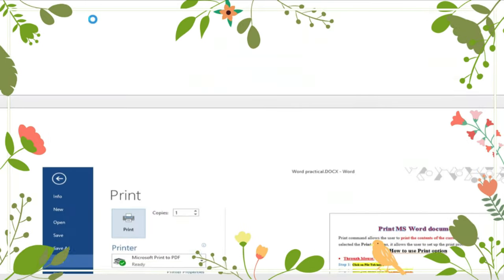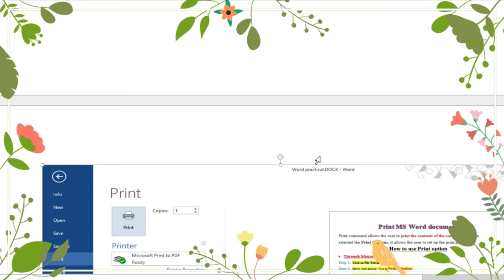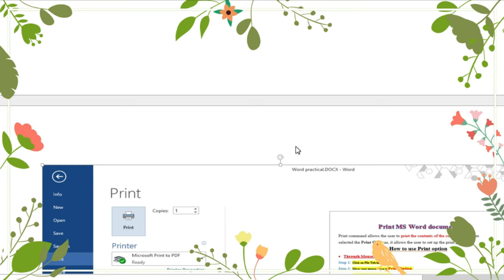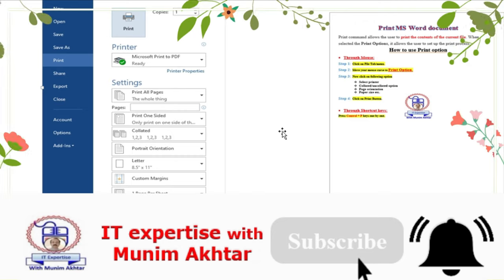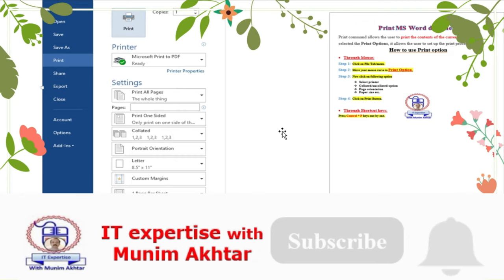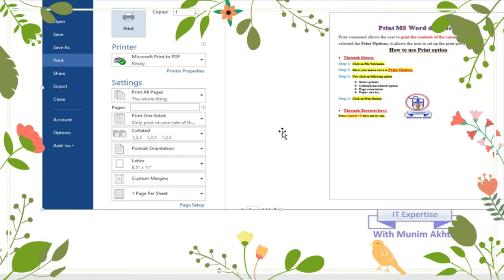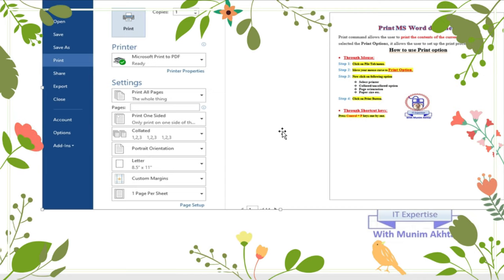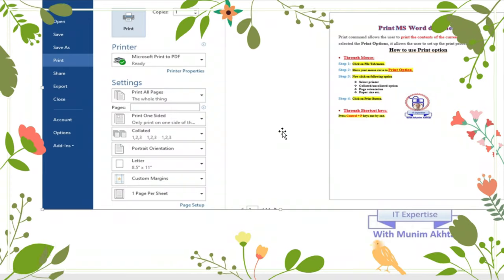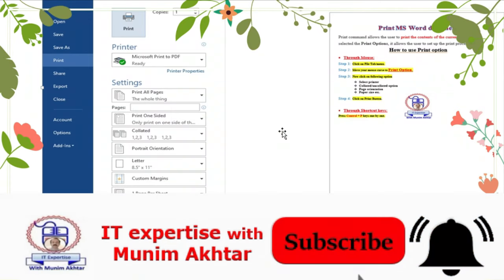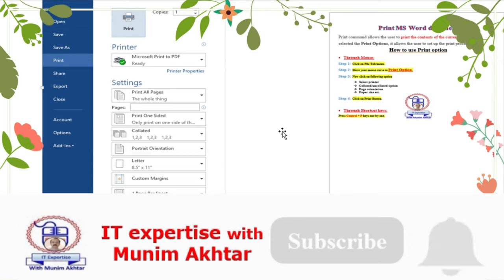Toh jaisi aap log print pe click kareenge, your printer is going to print all these pages with the help of your particular printer. Hopefully you have gathered this information. If you have any query, send a text message or leave a comment and I will answer. Don't forget to subscribe to the channel for upcoming videos.